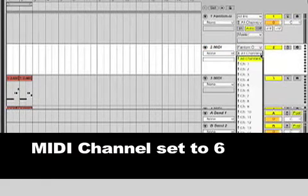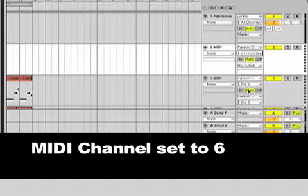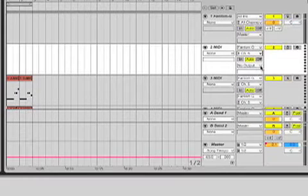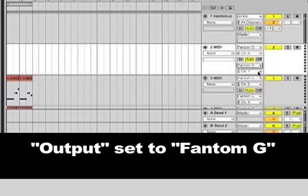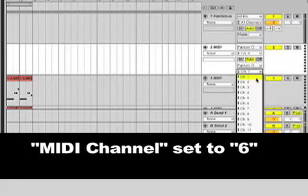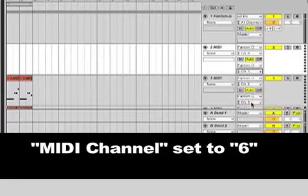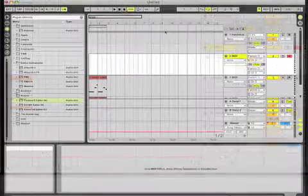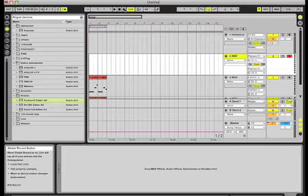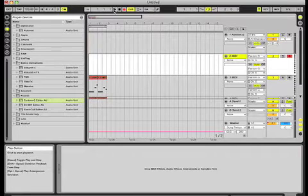Change this to Phantom G, channel six, Phantom G is our output, channel six, and record, and we're ready to go. And we're ready to sequence, let's press record and play.